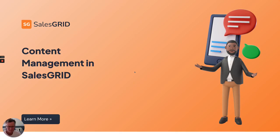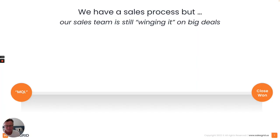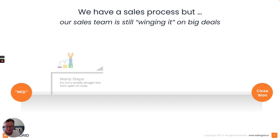When we talk about content management to enable sales teams to close big deals, we talk about the fact that sales teams are still winging it on big deals and there's various complexities they have to overcome.